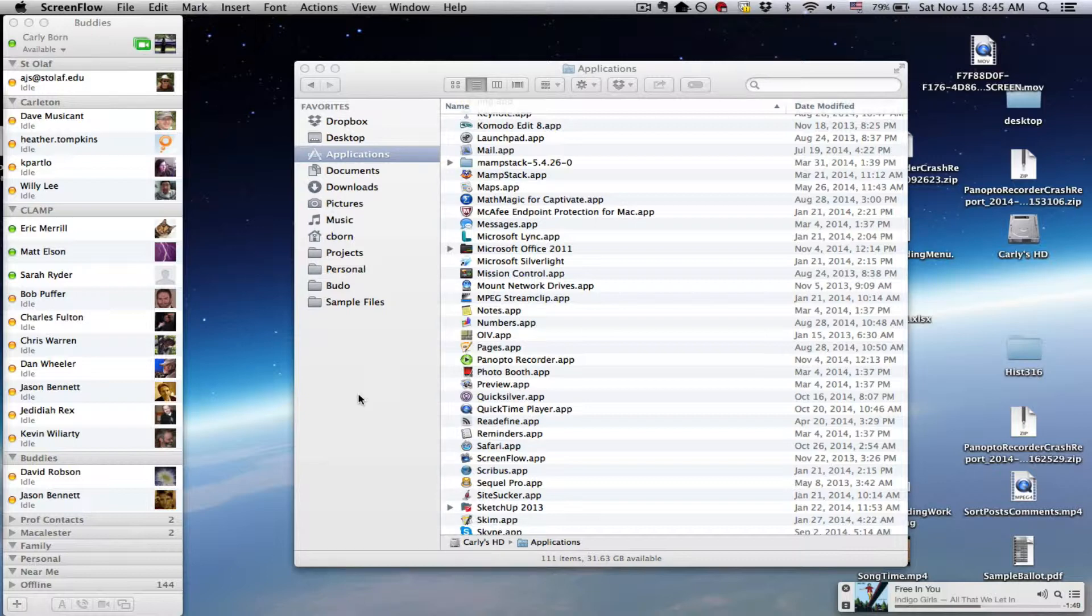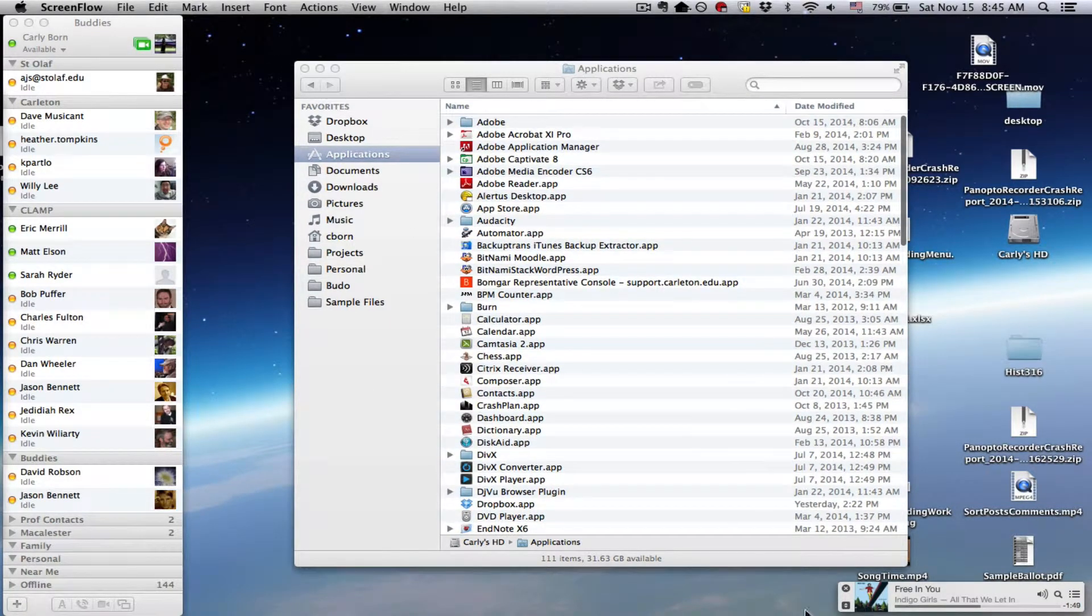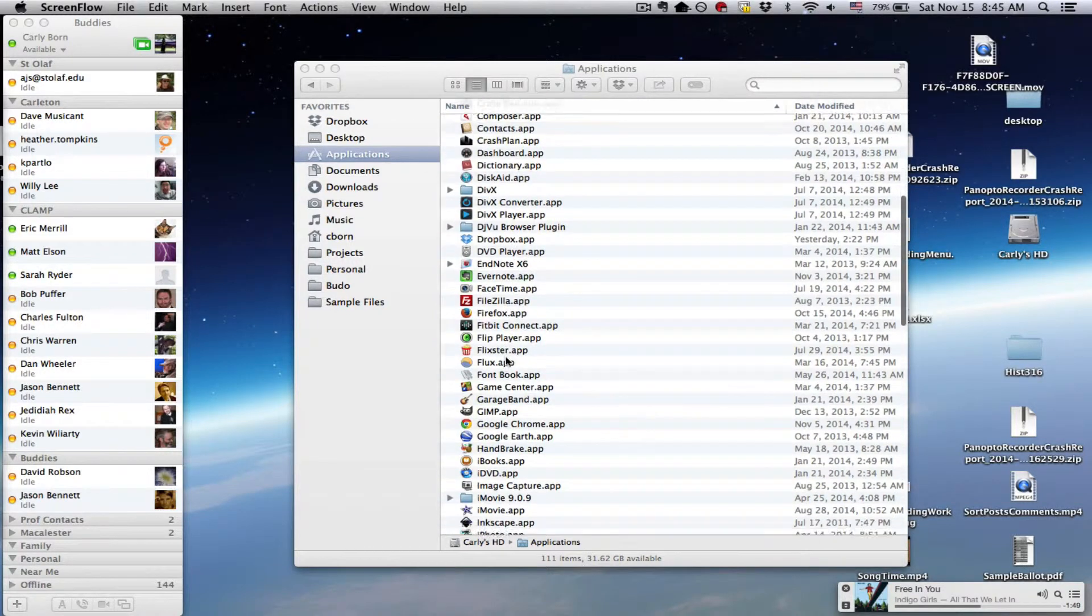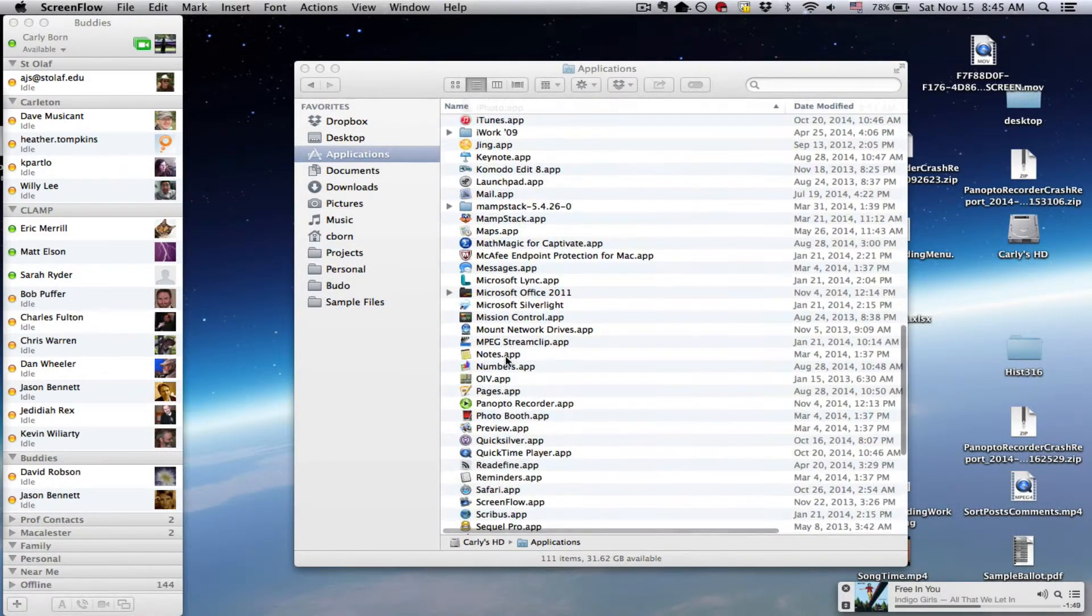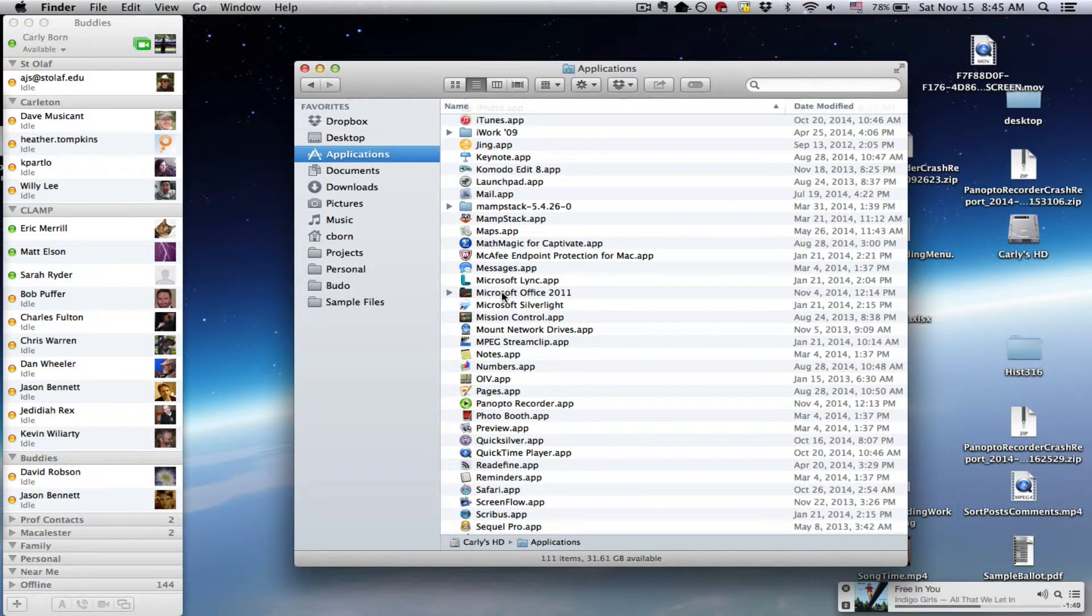If you can go to your Applications folder on your computer, it will be that big A, the blue A button down here at the bottom. And you can click on it and then go to the black folder called Microsoft Office 2011.